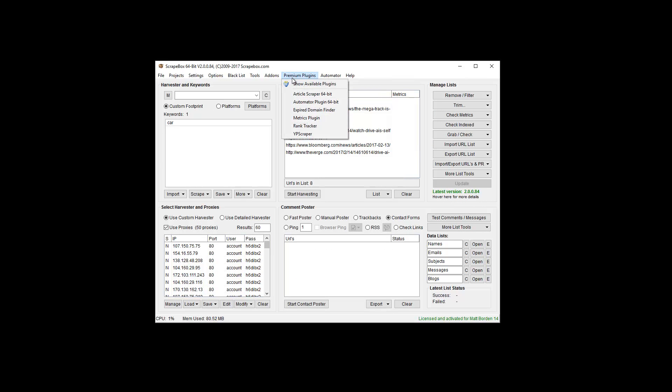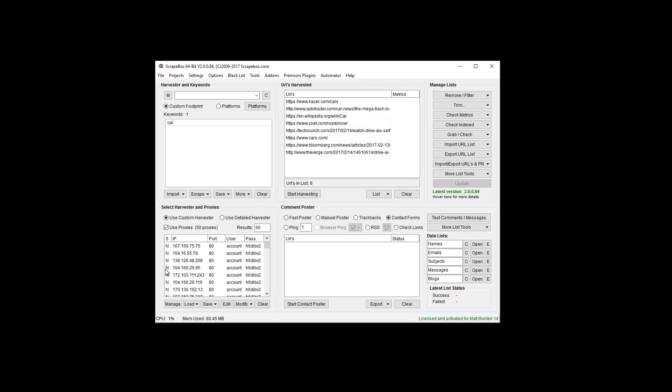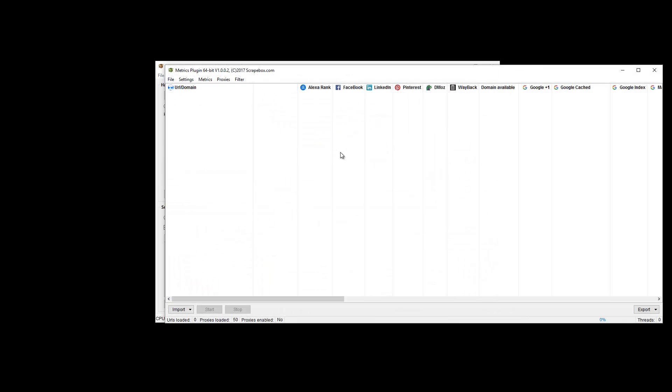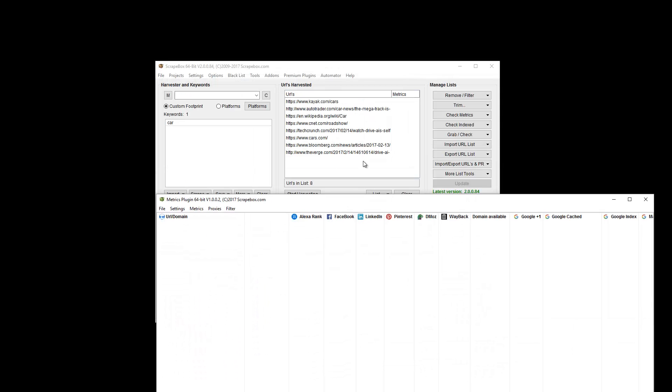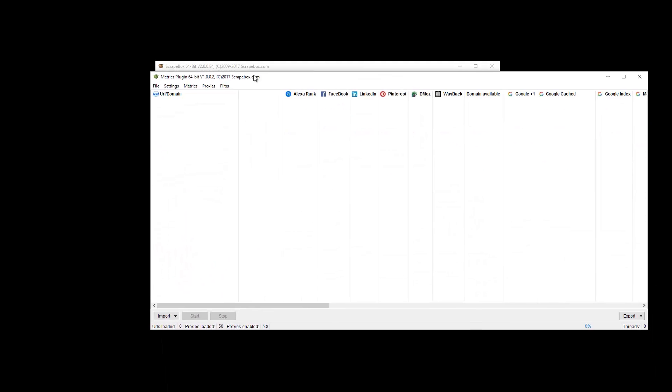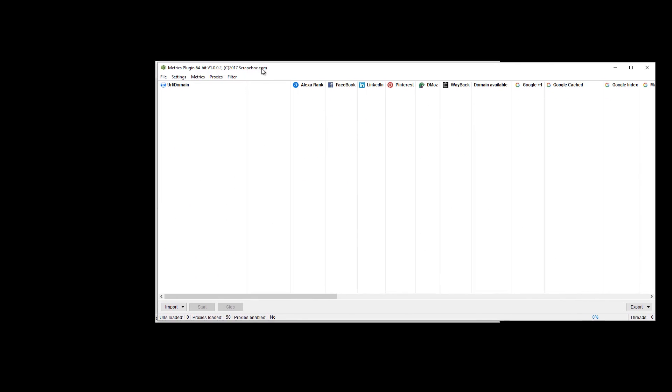Once that's done and installed, you go back to the same menu, Premium Plugins and Metrics Plugin, and then you launch it. It's going to pop up just like any other plugin or add-on. It will pull proxies from the main Scrapebox here, and it can also pull the URLs here, which I just scraped up a few based off the word 'car'.